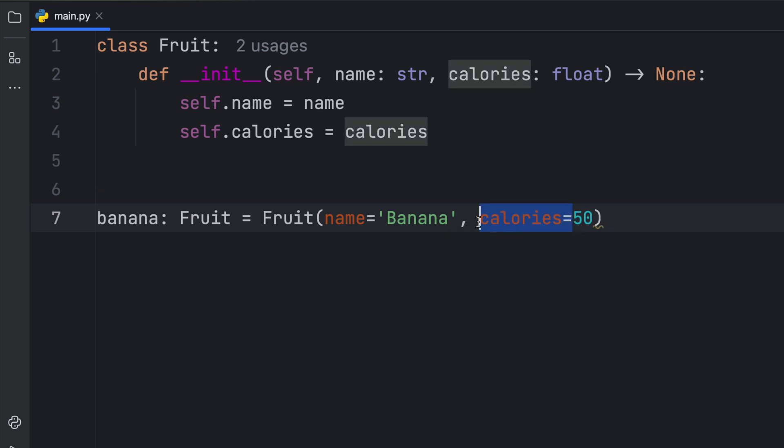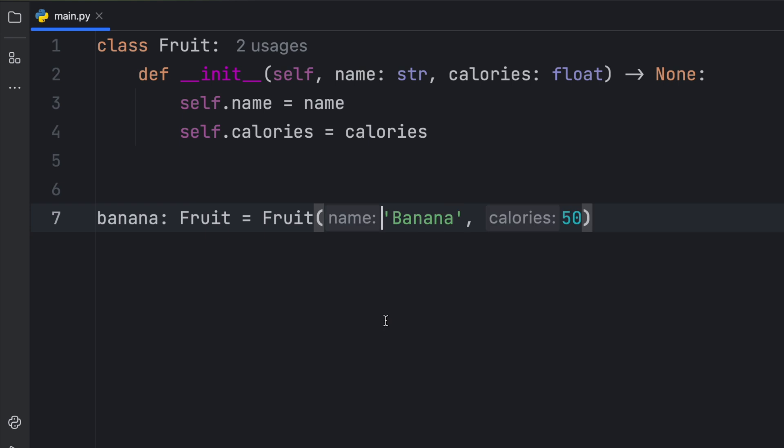The code editor was smart enough to infer which parameters we were using and gave us those hints, which I think is super cool because very often I like to be quite explicit with my parameters.